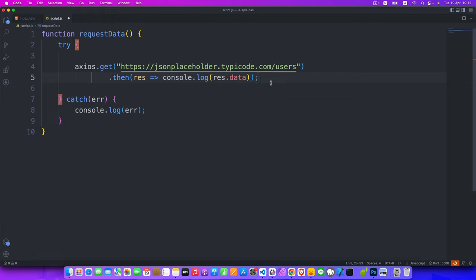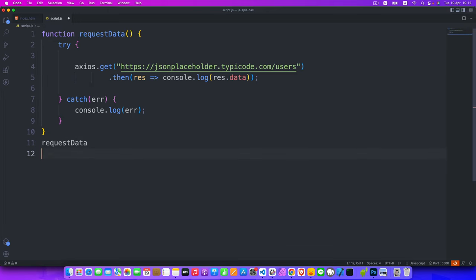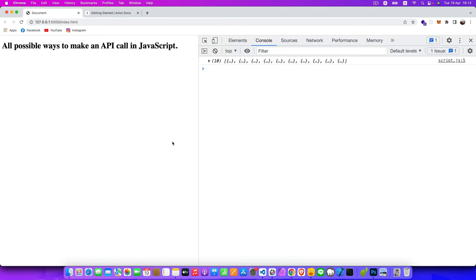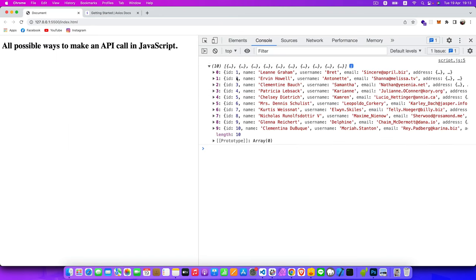It's very easy — just one then. The final step is to call our function. Hit save and go back to the browser. As you can see in the console, we got our array of objects. That's how to use Axios for API calls in the browser or in a Node.js application.